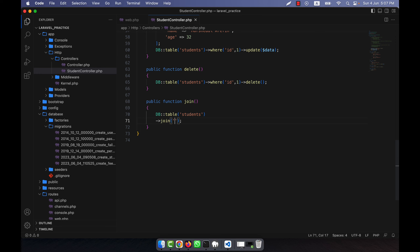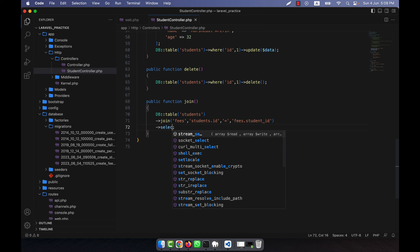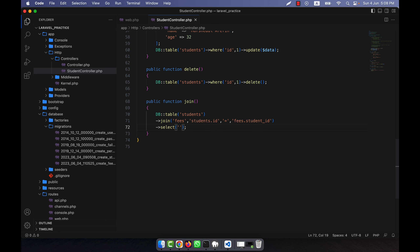The second parameter is the relation: from the students table, the id field — students.id — will be equal to the fees table's student_id field — fees.student_id. This is the foreign key relationship. After the join, I add a select() call: I can select everything from the fees table and only the name from the students table using students.name.